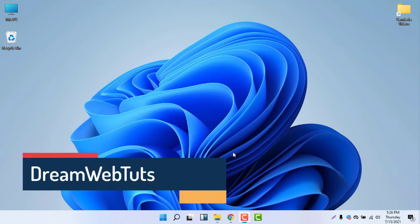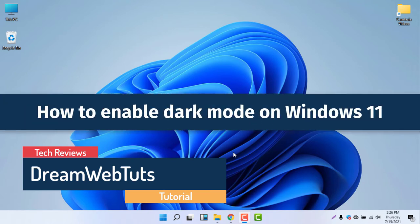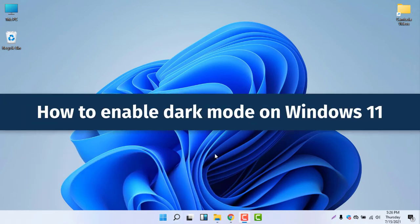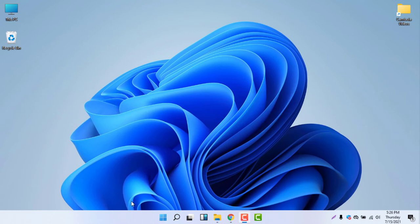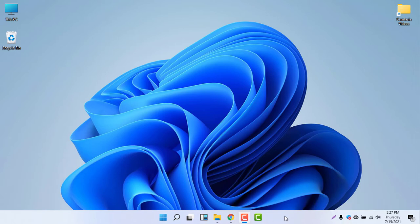Hello everyone, welcome to DreamWebTats YouTube channel. In today's video I will show you how to enable dark mode on Windows 11. You can see I am now using the default mode of Windows 11, which is light mode. But if you look at the taskbar, the colors are not matching, so I will now change the mode to dark mode.